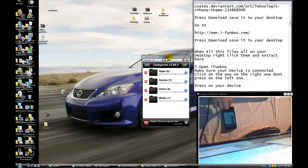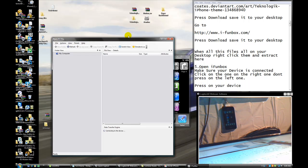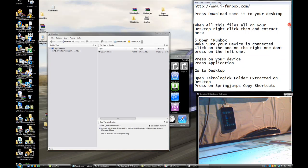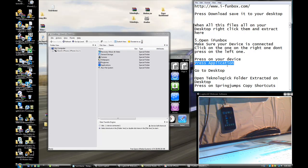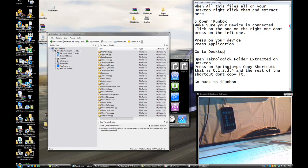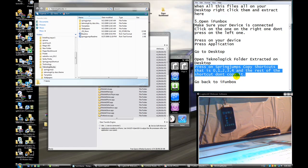Now press the Home button on your iPhone and open iPhone Explorer. Make sure the device is connected — you can see mine is connected right now. Click on the one on the right, not the left one. Press on your device, then press Application. Go to your desktop and open the Technology folder you extracted. Go to SpringJump and copy shortcuts zero, one, two, three, four — and the rest of the shortcuts, do not copy.